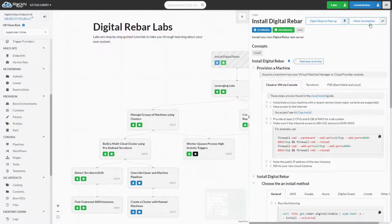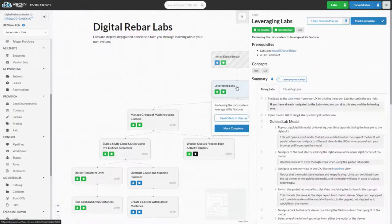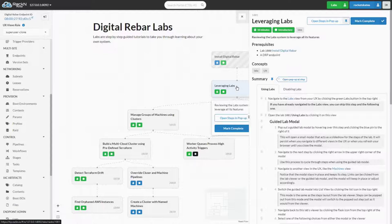The state of a lab's completeness is only relevant to the browser in which it was set. This means that any labs you mark complete will not persist between other browsers or users. Now we'll click into Lab 1001, Leveraging Labs. This lab covers various features of labs and how to leverage them.